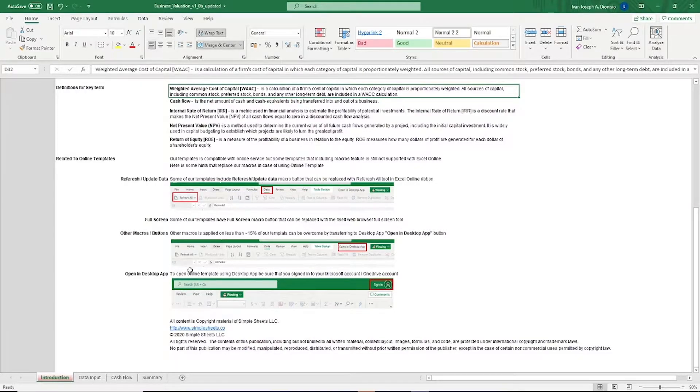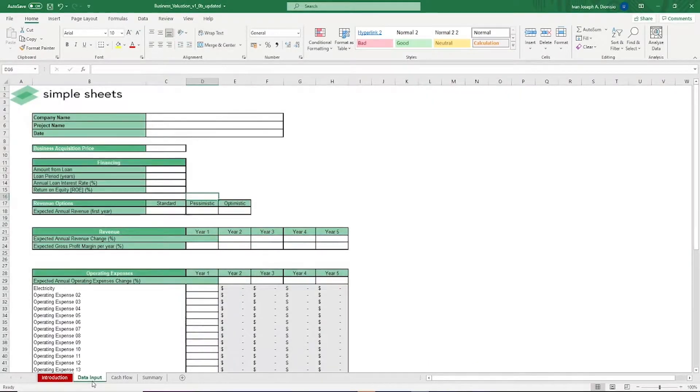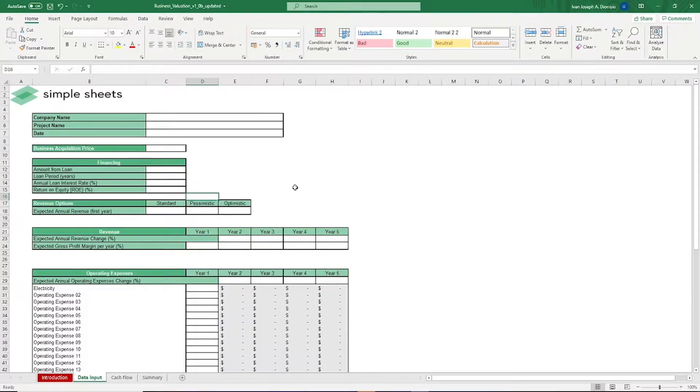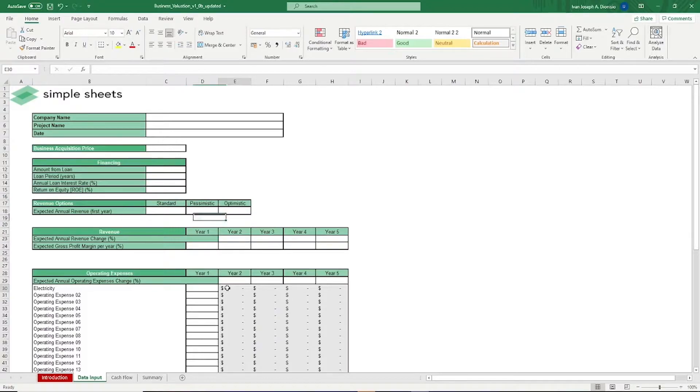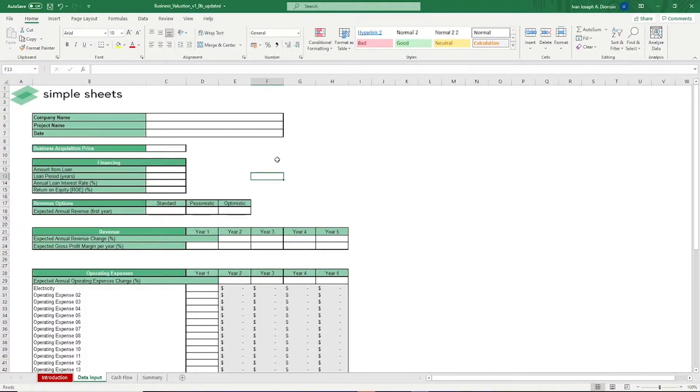The only tab you really have to work on with this template is the data input tab. This template contains some placeholders to serve as your guide, so just follow along as I walk you through them. I'll also be inputting some placeholder values as we go along so we can see the end results. Note also to only put data in the white cells as the grayed out ones contain formulas. It's here where you input all the pertinent details needed for the pre-built formulas in the succeeding tabs for the business valuation.